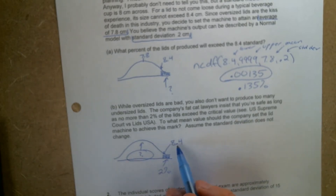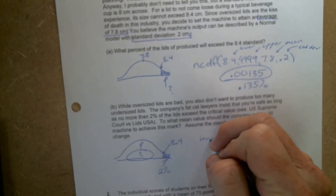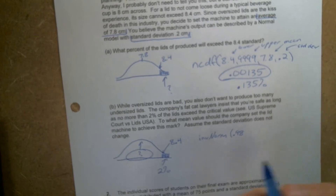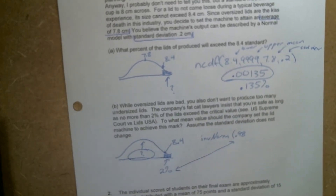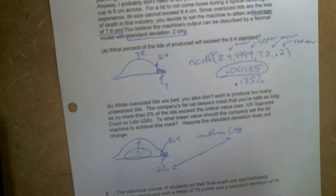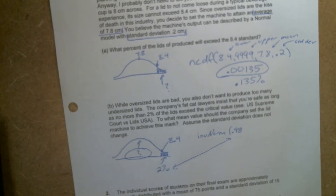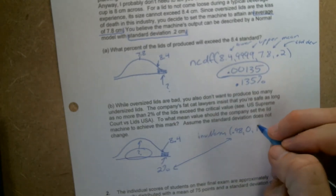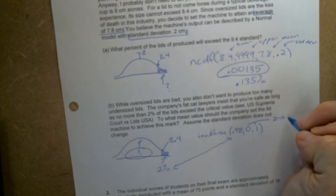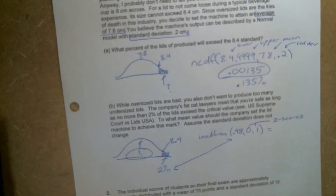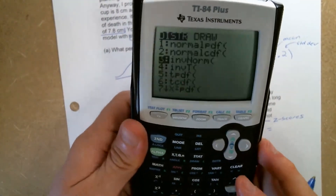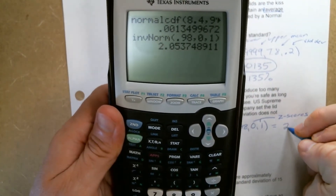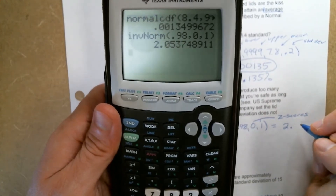We're going to start by getting 8.4 as a z-score. So we do inverse norm of 0.98 — even though this is 2%, we use 0.98 to get the top 2%, because putting 0.02 gives us the bottom 2%. The mean is zero and the standard deviation is 1, because we're finding a z-score. Whenever you're finding z-scores, the mean is always zero and the standard deviation is 1. Going to our calculator: second distribution, inverse norm, 0.98, 0, and 1 gives a z-score of 2.0537.